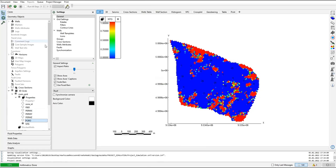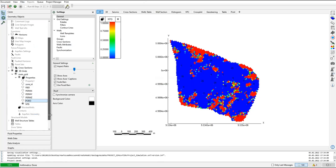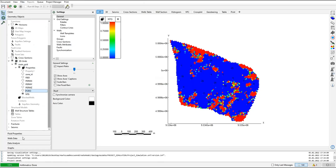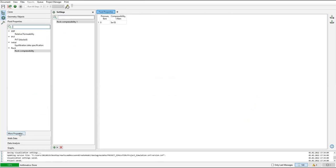Okay, so that's the basics covered, and now we can move on to fluid properties.